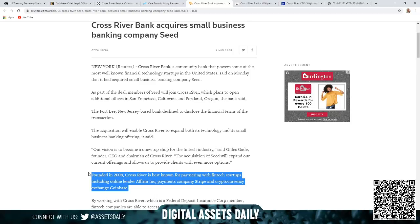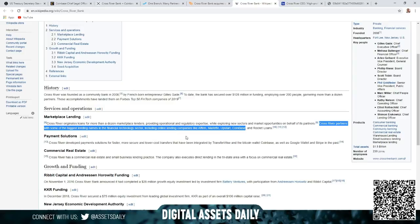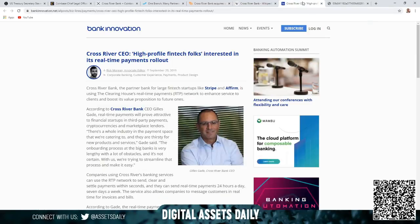Stripe connects back to Stellar and XLM. Here we have right on their main page, Cross River partners with some of the biggest lending names in the financial technology sector including online lending companies like Affirm, Marlette, Upstart, and again Coinbase.